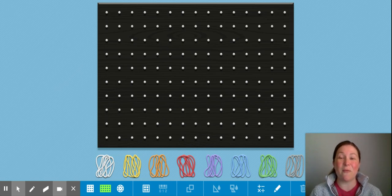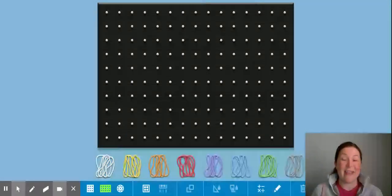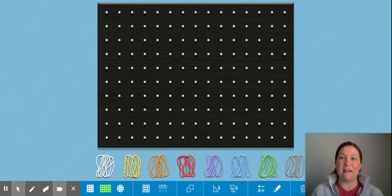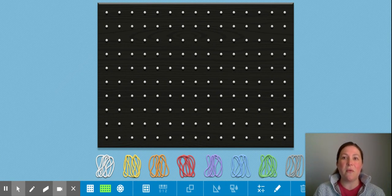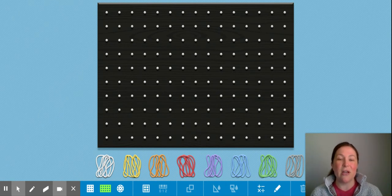Good morning and welcome to week eight of e-learning. This week we are going to do a little bit of a review on area and perimeter.